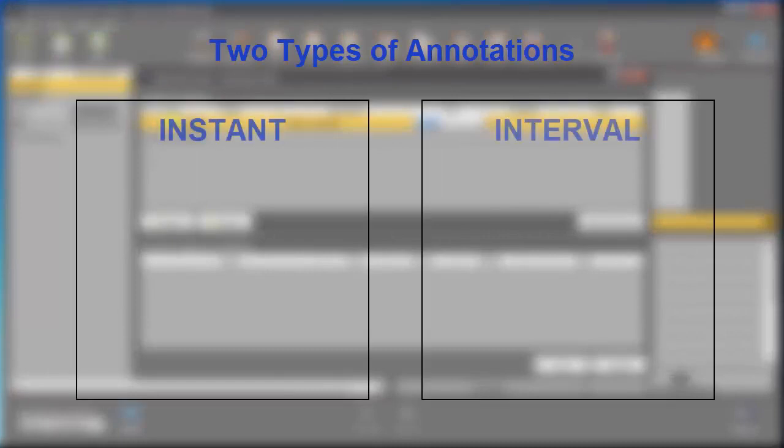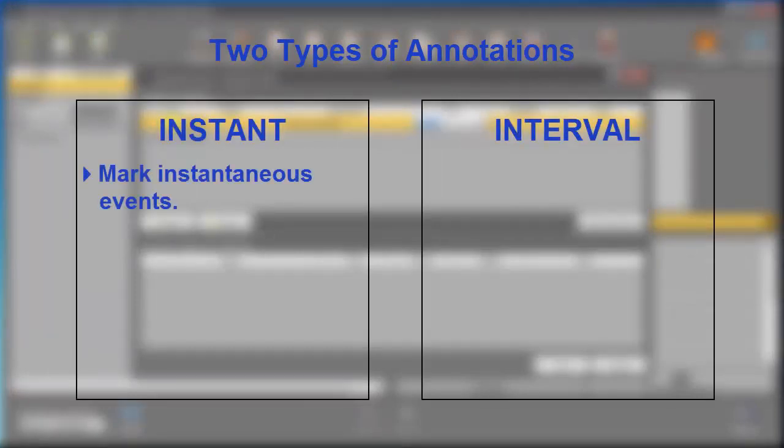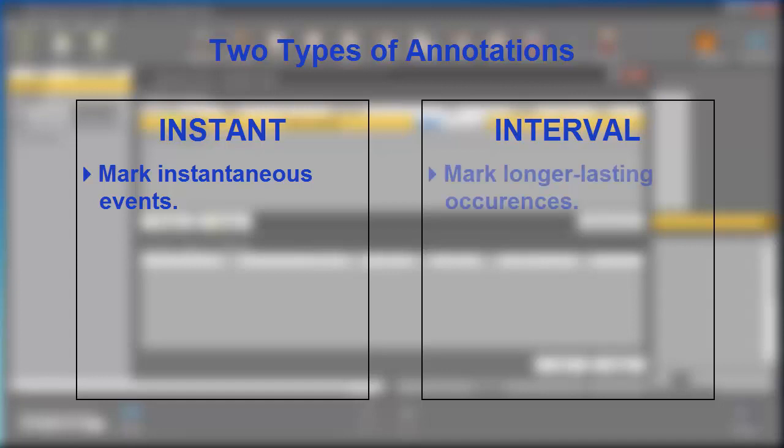Instant annotations mark instantaneous events, such as the participant sneezing, while interval annotations mark longer-lasting occurrences, like our Speak annotation.